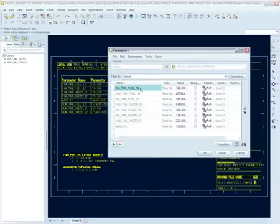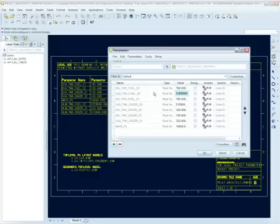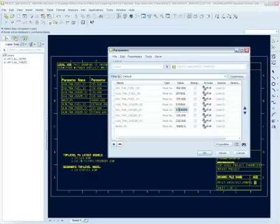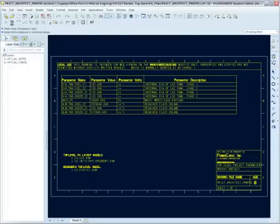So stage two diameter for fuel, we're going to make that 160. And stage two diameter for the oxidizer, we're also going to make that 160. And as is typical in Pro, I need to regenerate or refresh that page for those new values to show. And here they show and they can be printed out as new requirements to the rest of the team, for example.